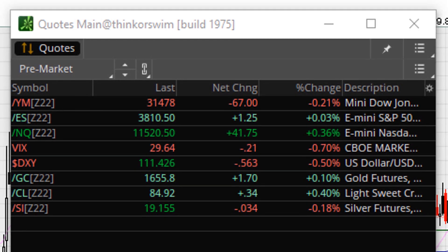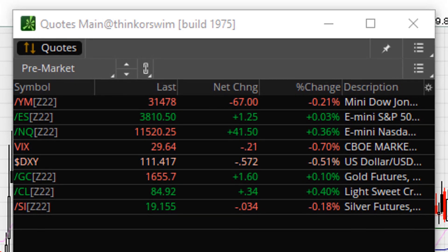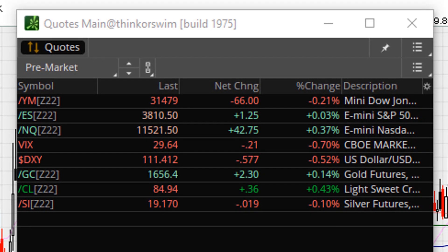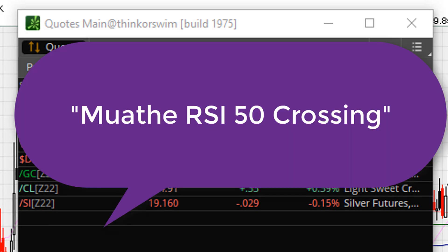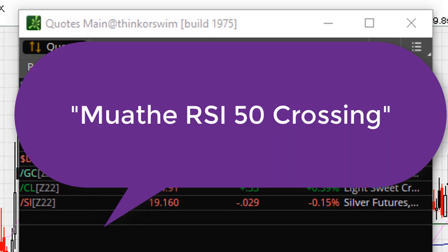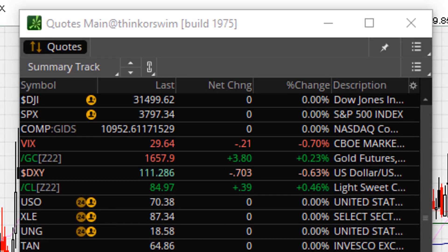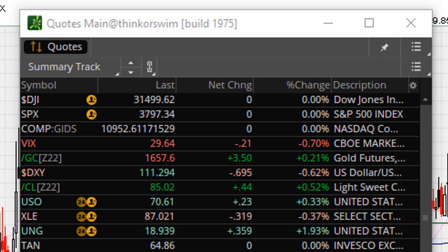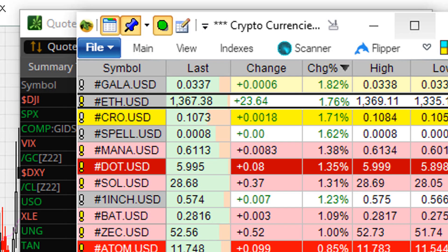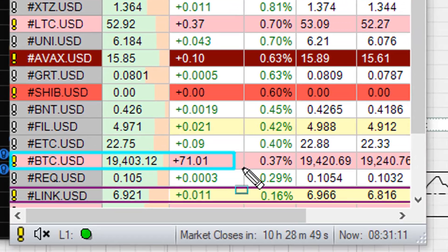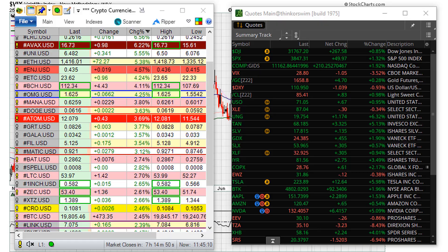And that is how you can use the numbers to sense the probability of either a strong up day or a strong down day. This is what I call the RSI 50 cross. Here is the market open for today. And here is where BTC is trading at this moment.